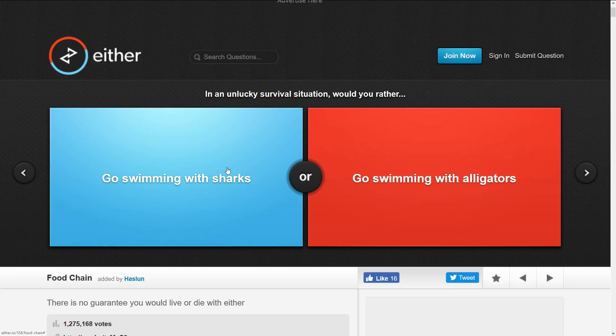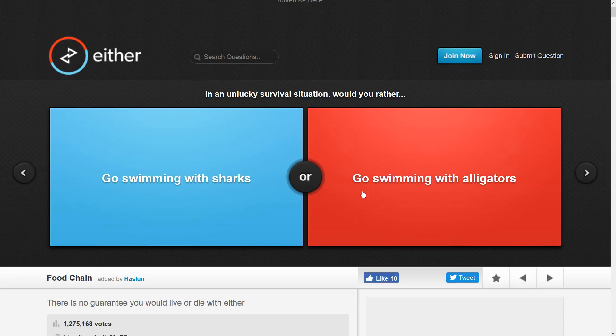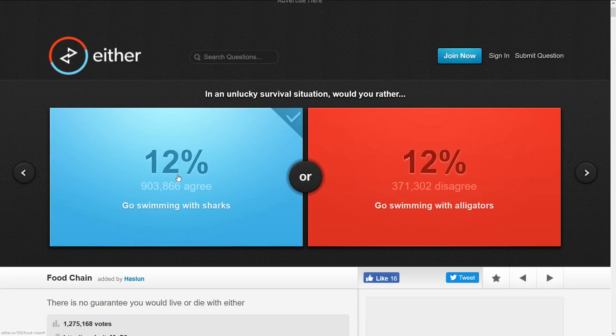Go swimming with sharks or alligators in survival situations. Alligators are probably more likely to attack. All of them won't attack, but alligators I think would be more likely, so definitely sharks. There's a very tiny, the tiniest chance of one attacking me.